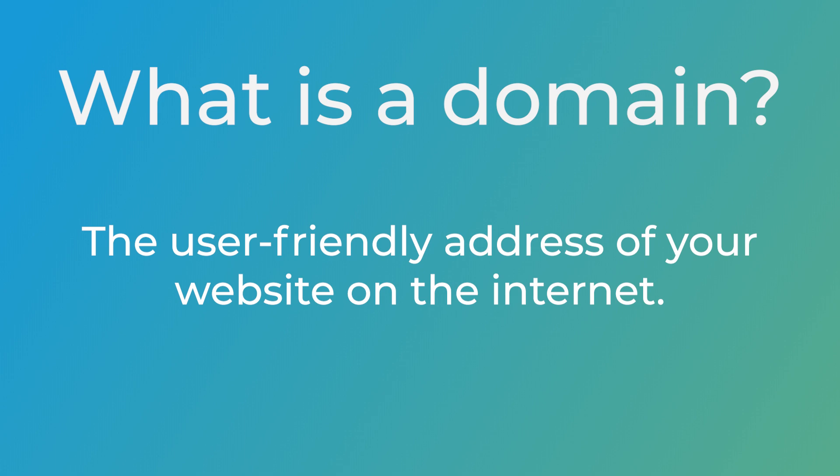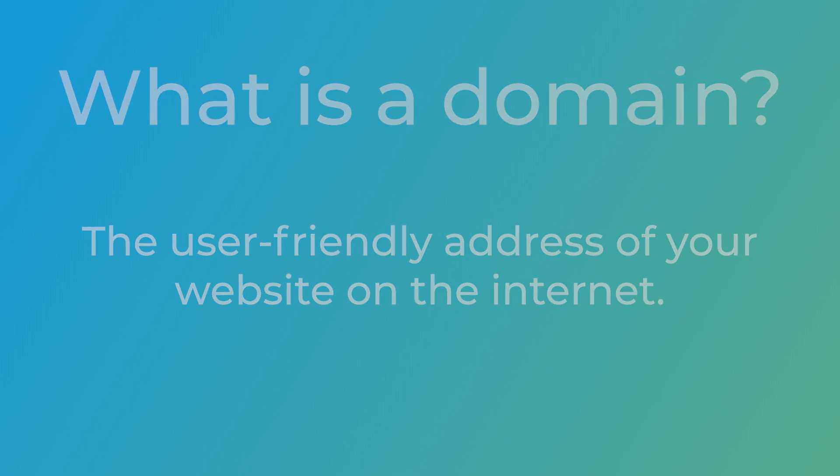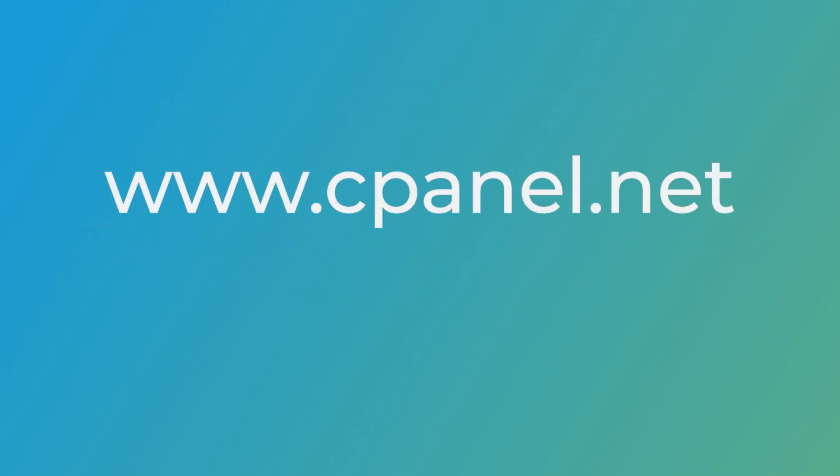A domain is essentially the user-friendly address of your website on the internet, just as Minute Maid Park is the user-friendly name for 501 Crawford Street. The main purpose of a domain is to provide a memorable and easy-to-type address for websites, making it simpler for users to find and access them.